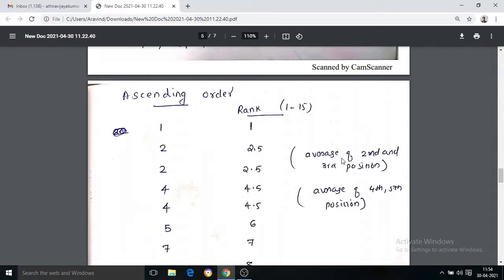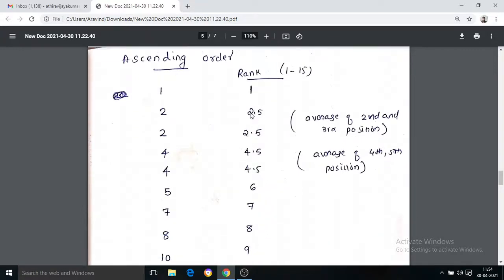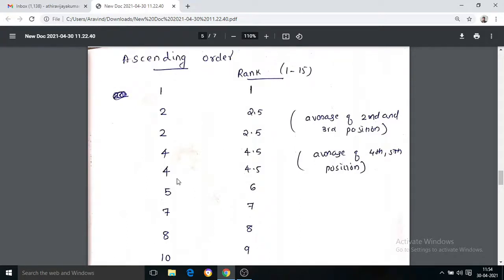We divide 2.5 by 2. For the 2nd and 3rd positions we get 2.5. For 4th and 5th positions we get 4.5, calculated as 4.5 divided by 2, giving 4.5. So ranks are: 1st rank, 2nd rank, 3rd rank, 4th rank, 5th rank, continuing to the 6th position.